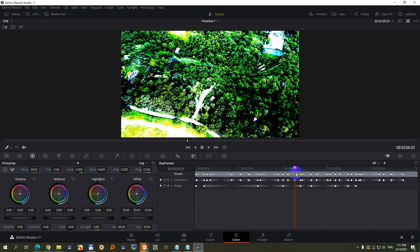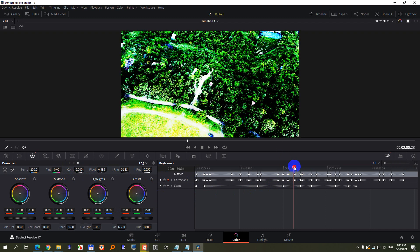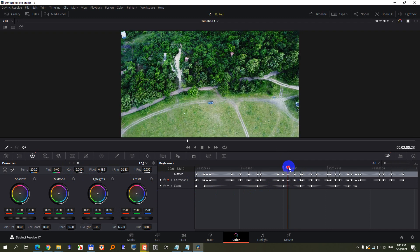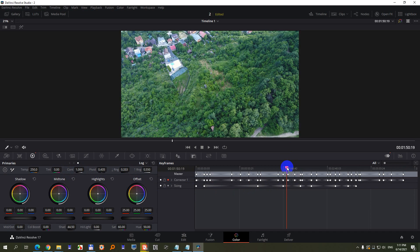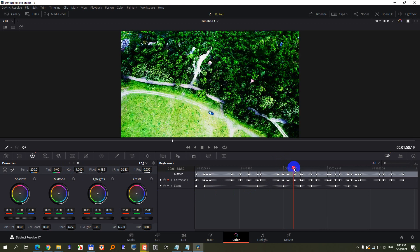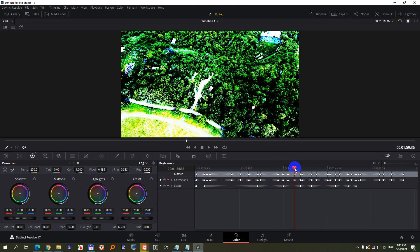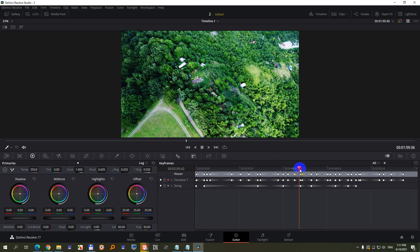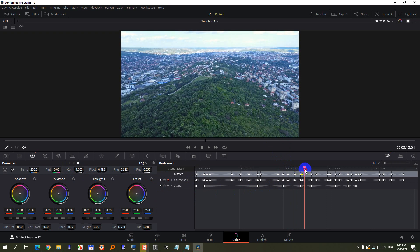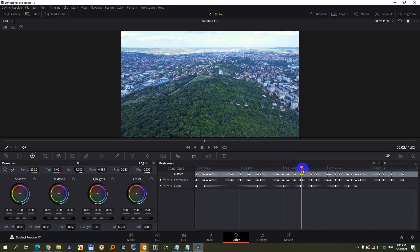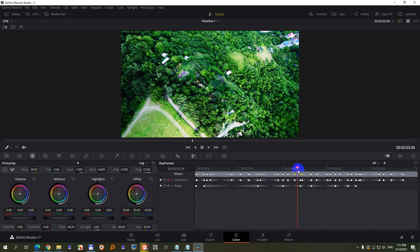it adds a keyframe. The image is contrasty, but only at this point. So if I go to the left, the image is not contrasty. To the right, it's contrasty. To the right more, it's not contrasty. So how to apply that contrast for the entire track?